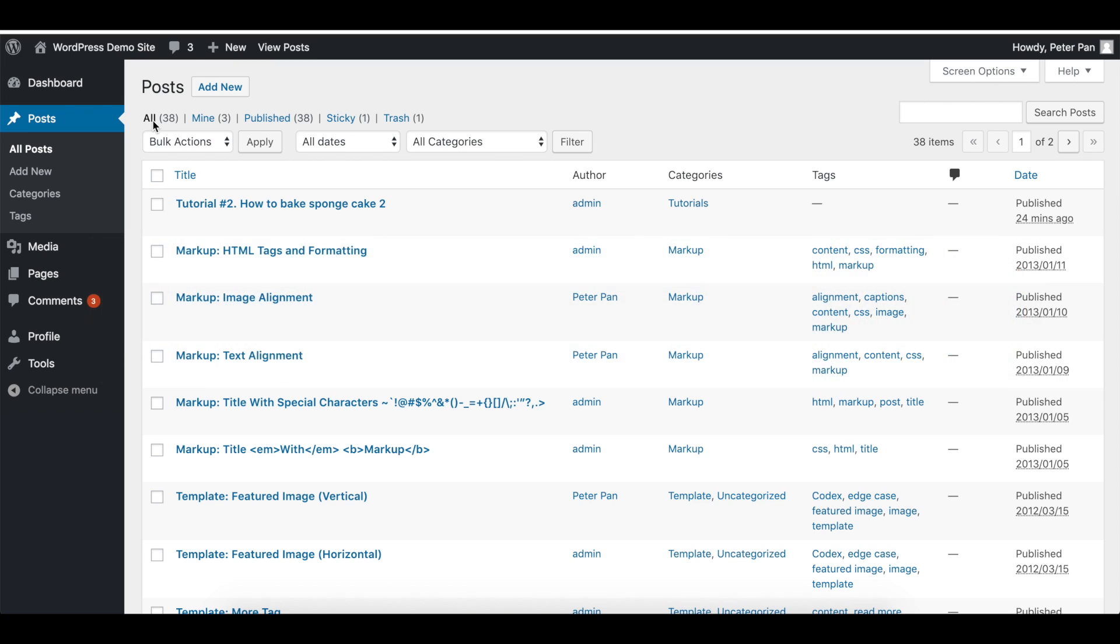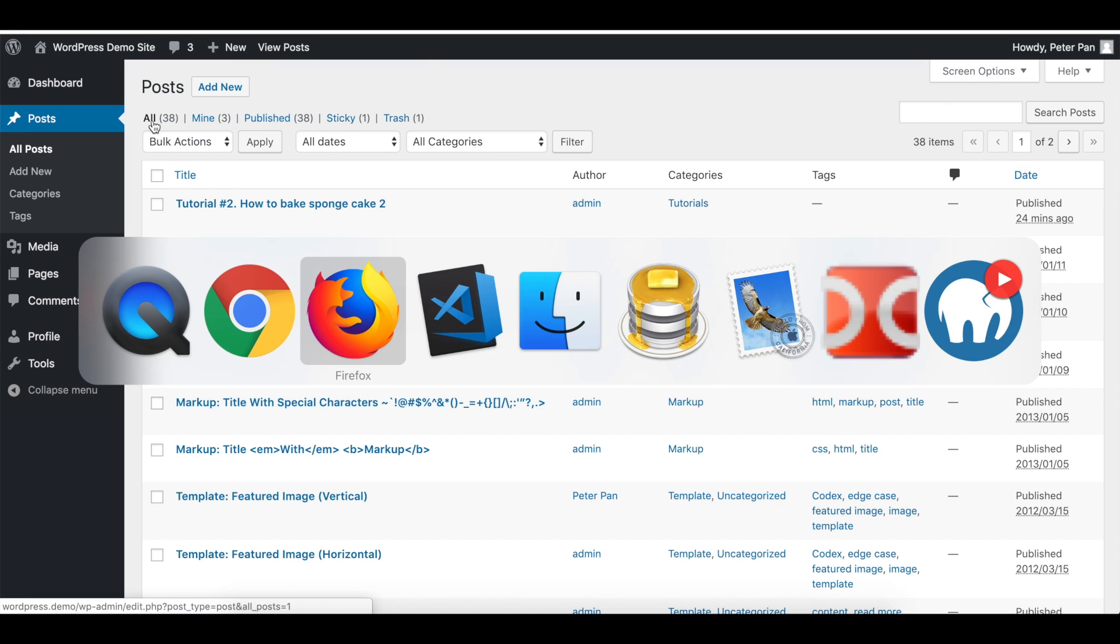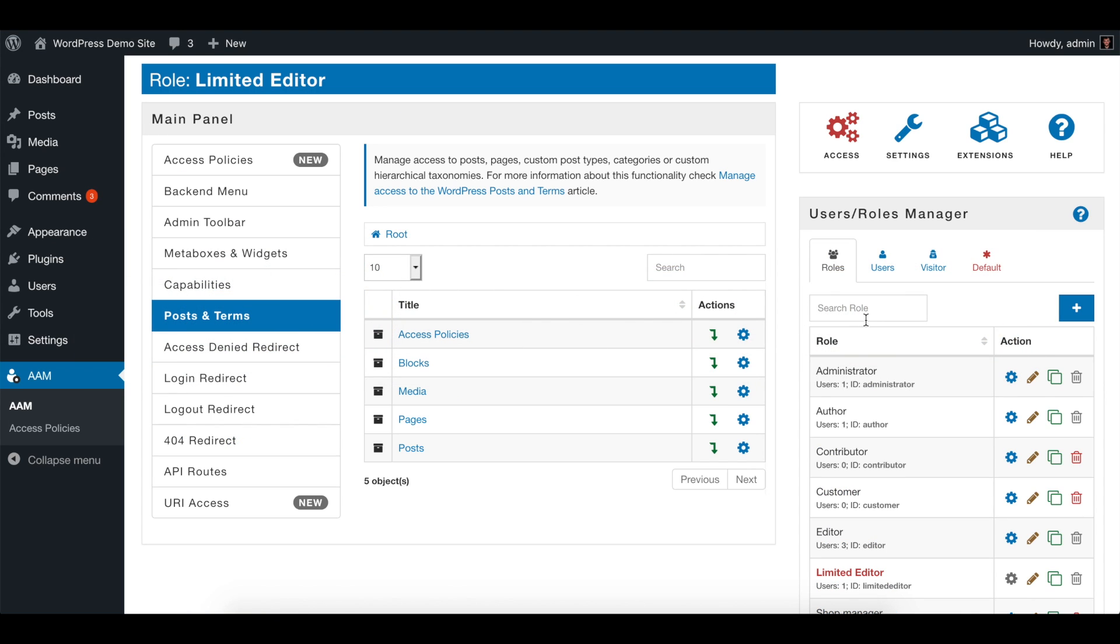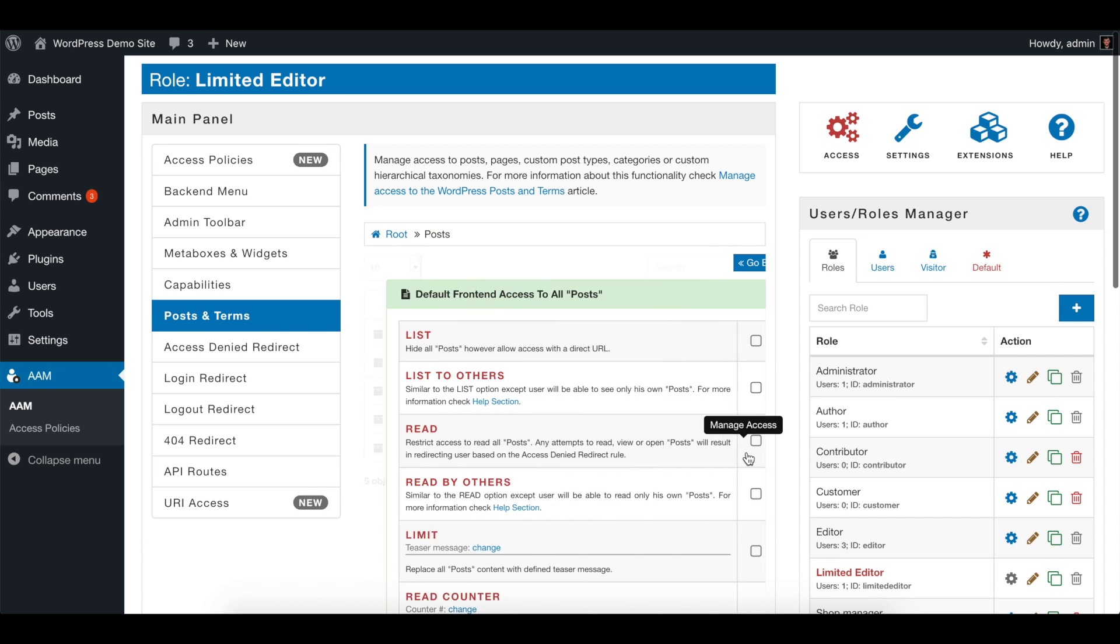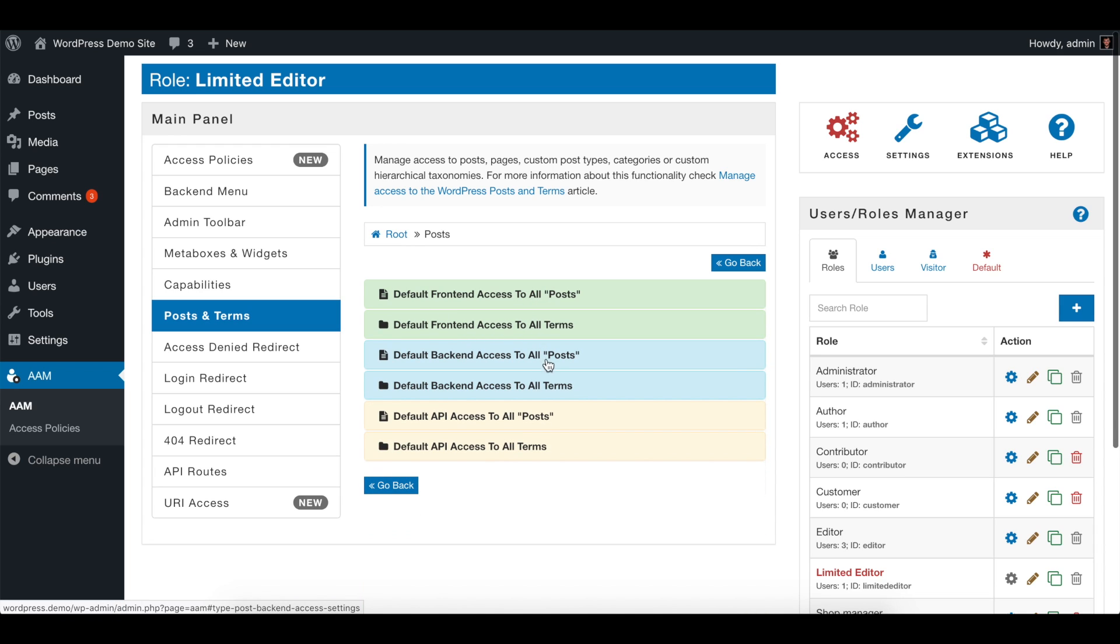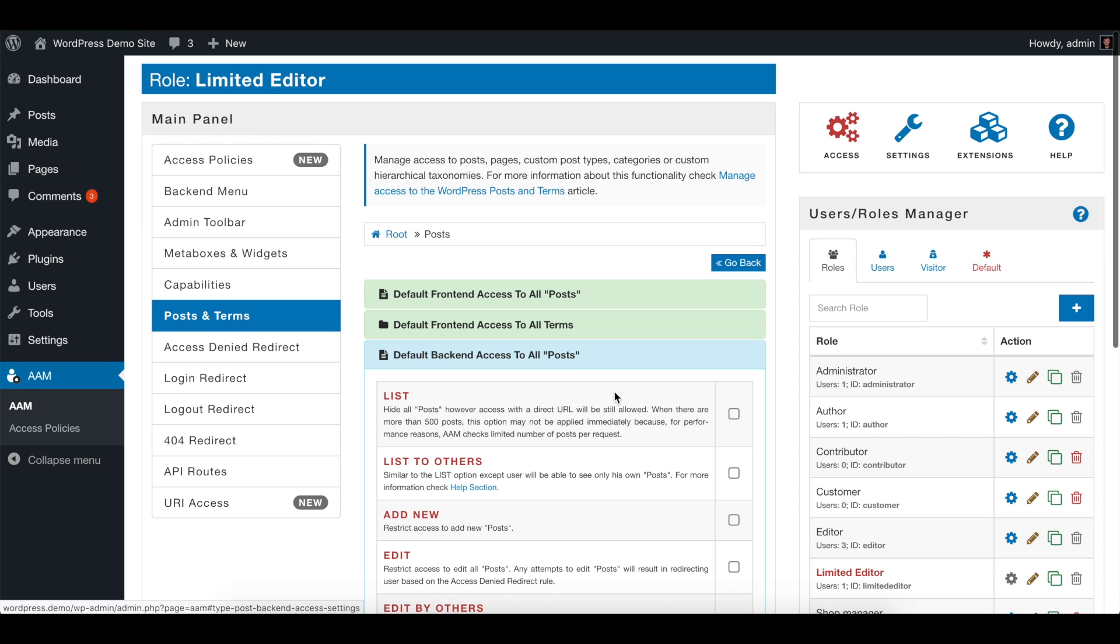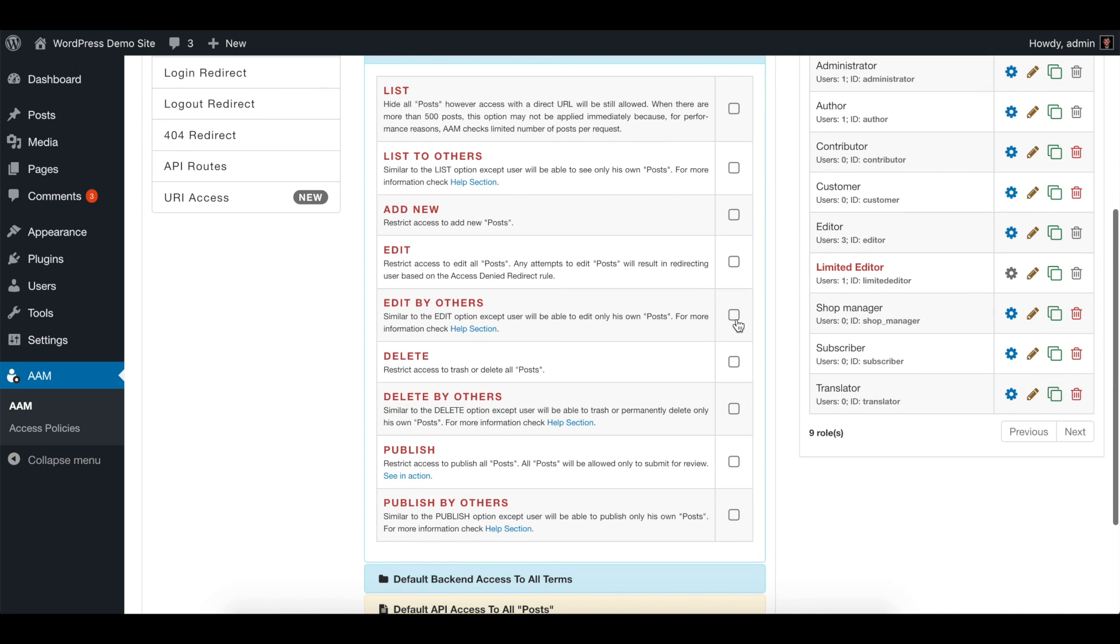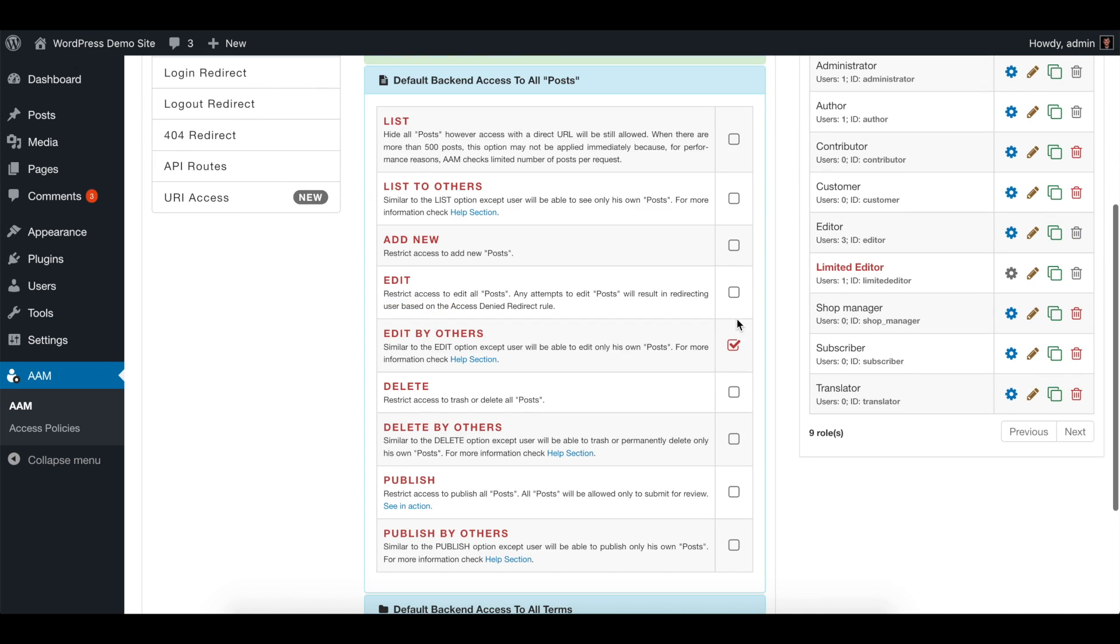So to do that, we just go to the AM page for limited editor, it's his role. For posts we click manage access, and on the sections default backing access to all the posts, we will check edit by others, delete by others, and publish by others.